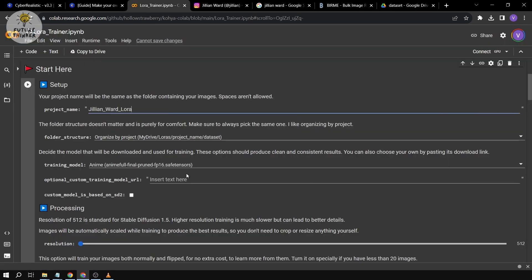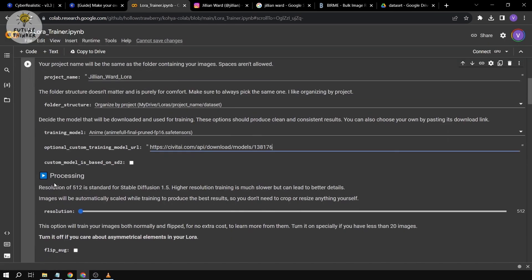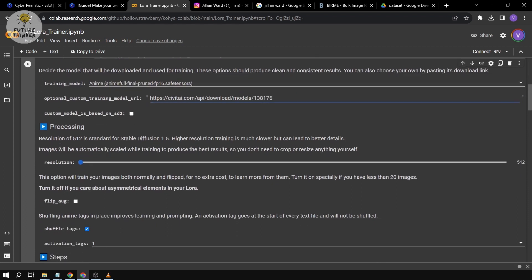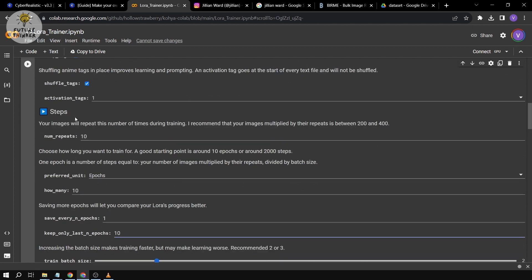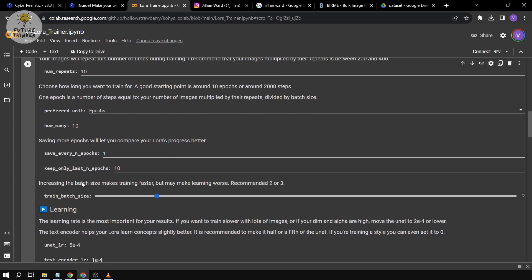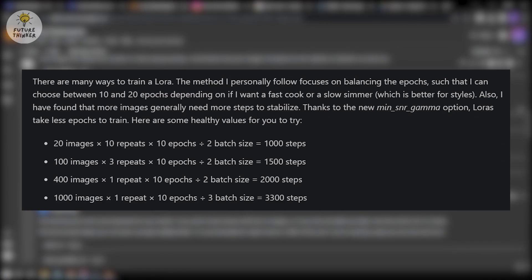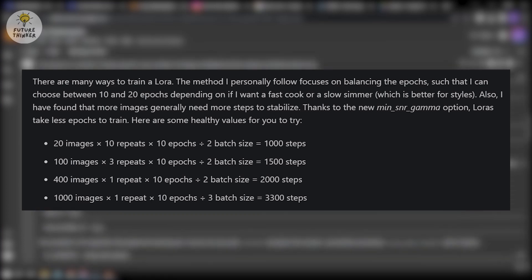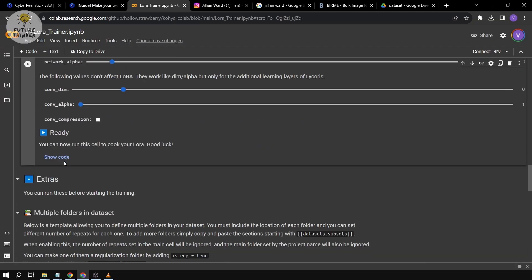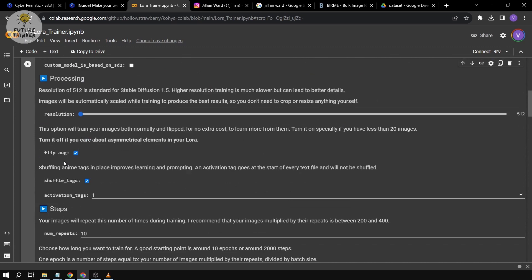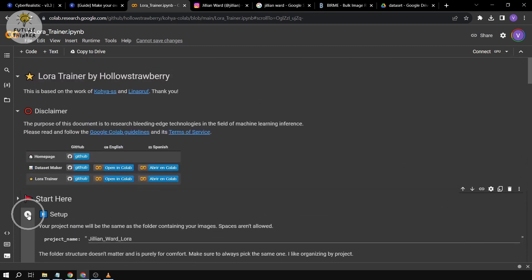For the processing, we're going to check that option. For the steps, I'm going to keep it at 10, and the batch size will remain the same. I'll also be posting an image to show the best practice for these numbers. For the learning structure, we're not going to change anything — and now we're going to run the cell.